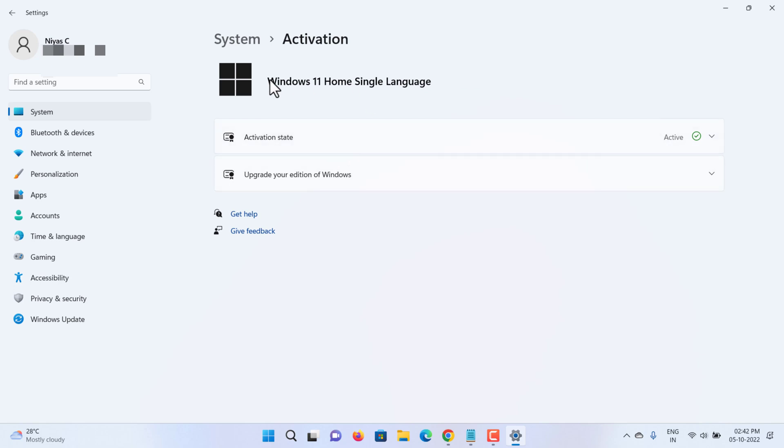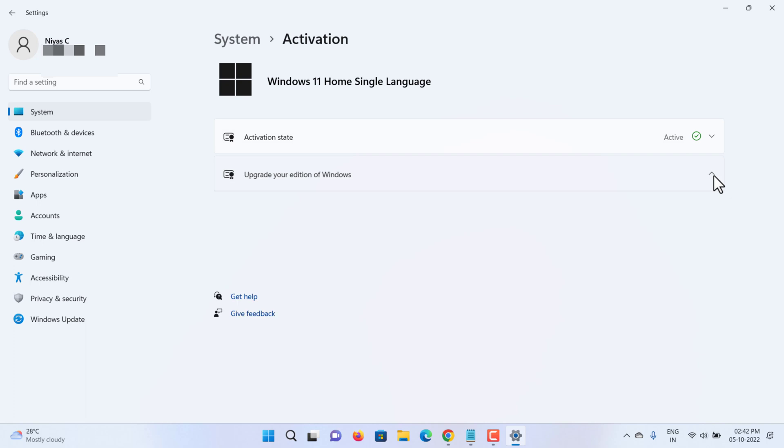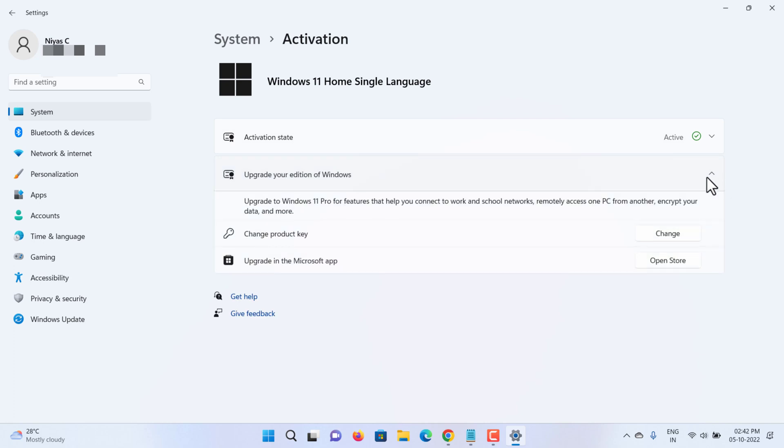At the top of the Activation page you'll see your edition, whether it's Home or Pro. You'll also see if you're activated under Activation State. Windows 11 Home users can upgrade to Pro using a valid Pro product key or via Microsoft Store.